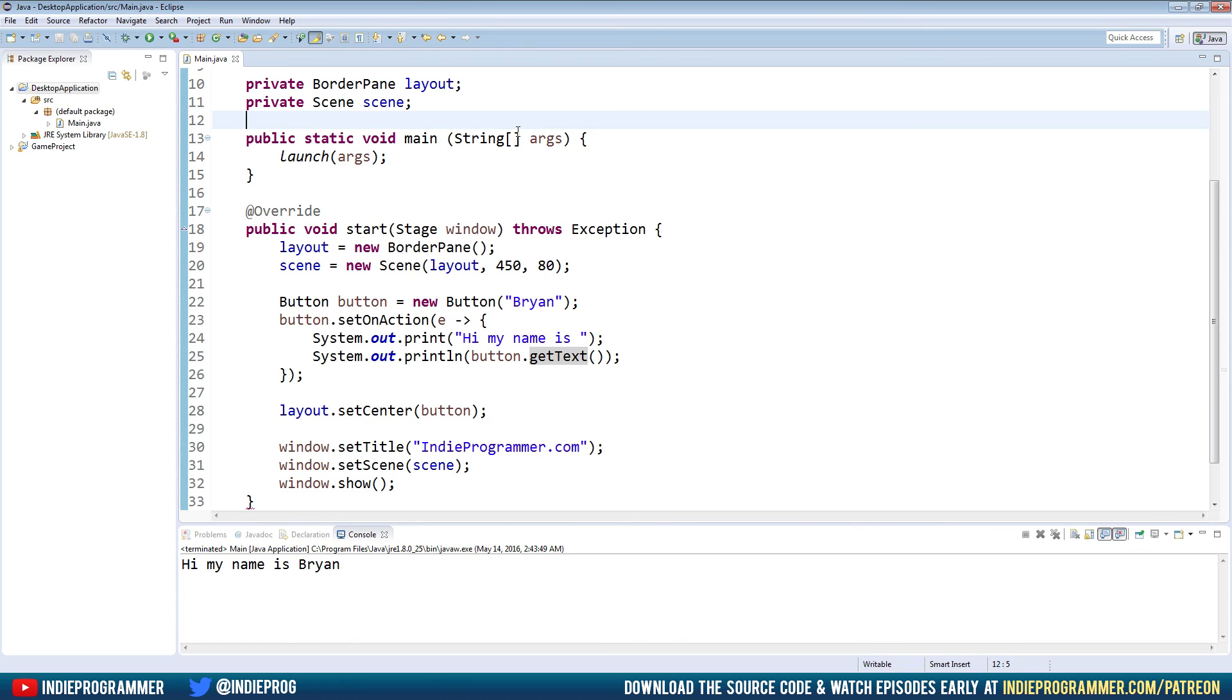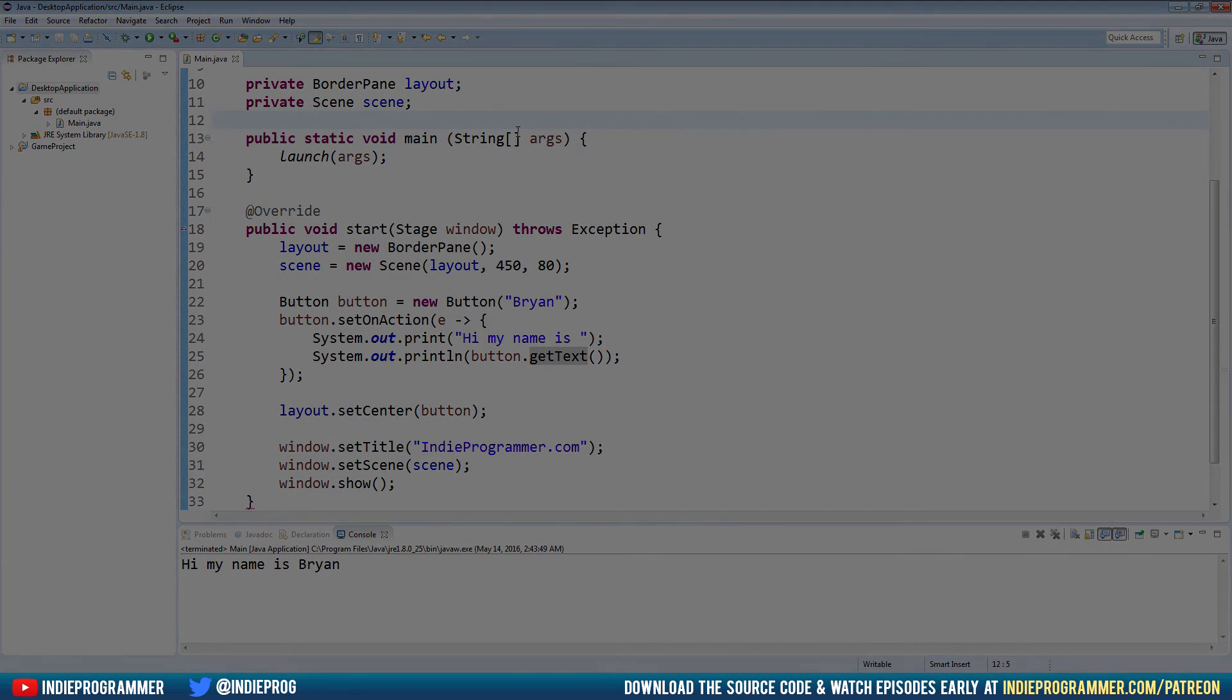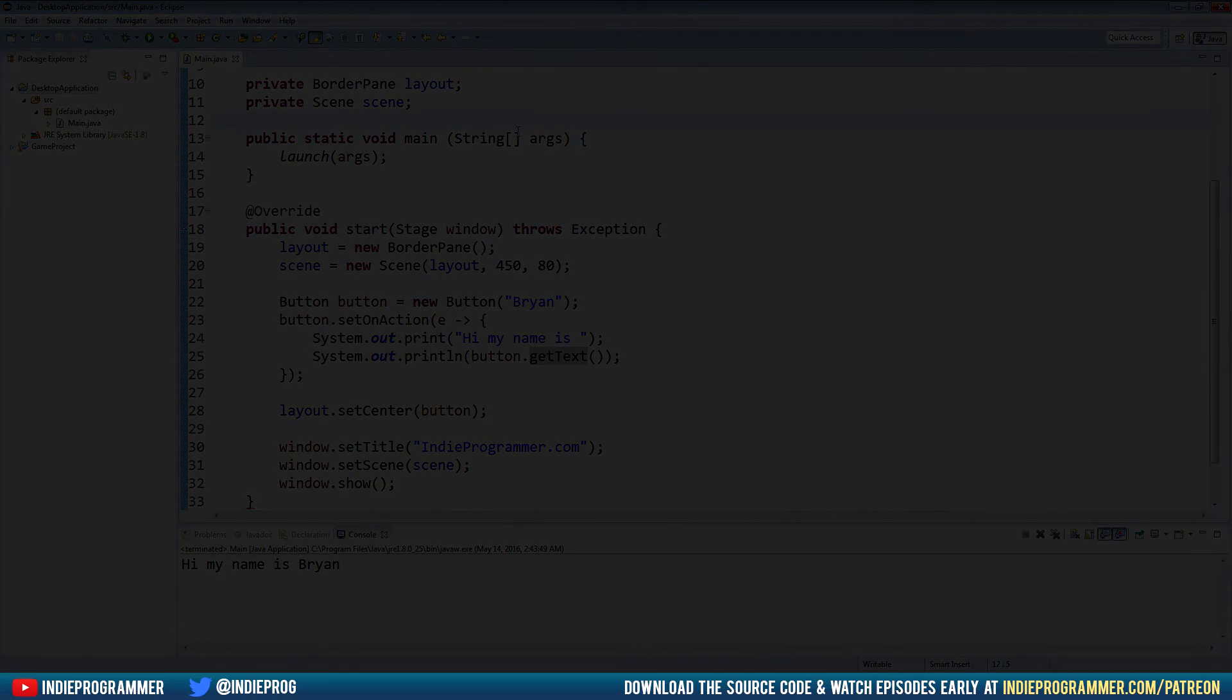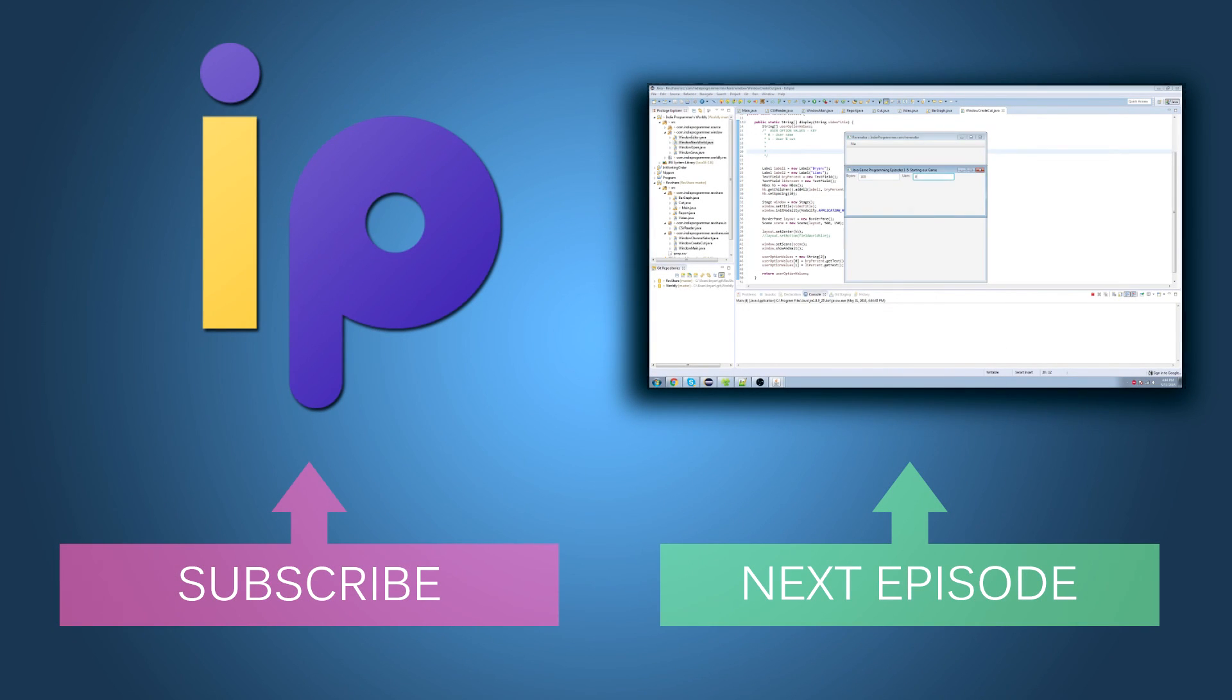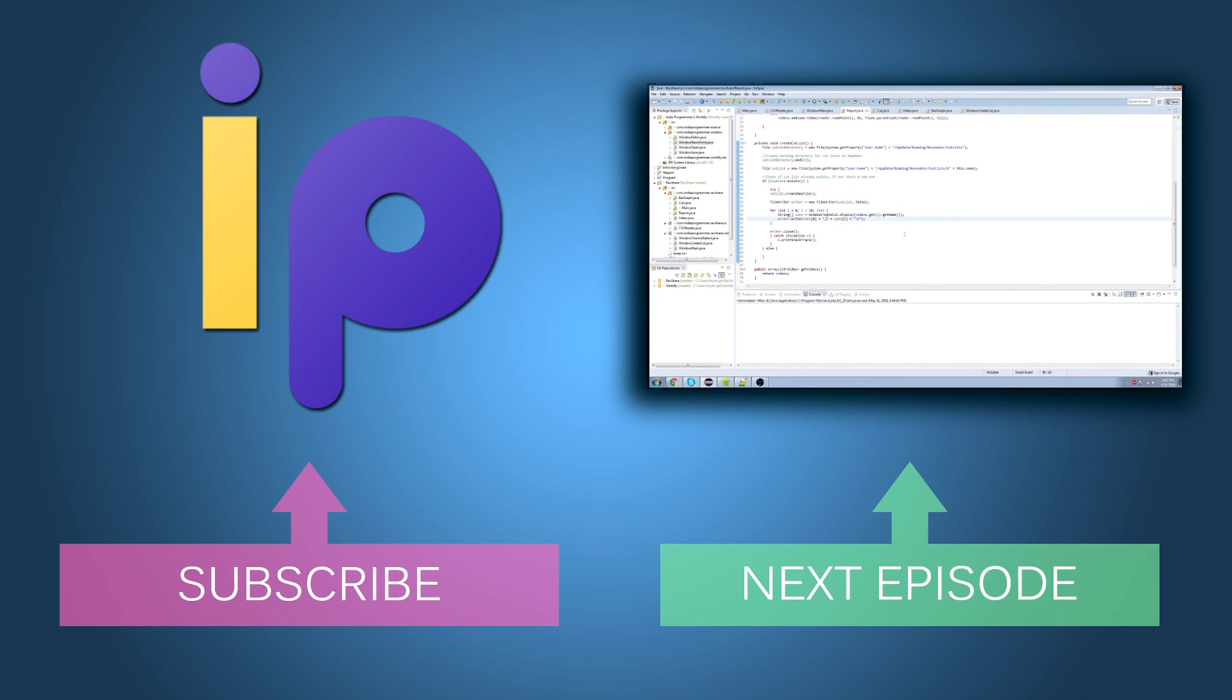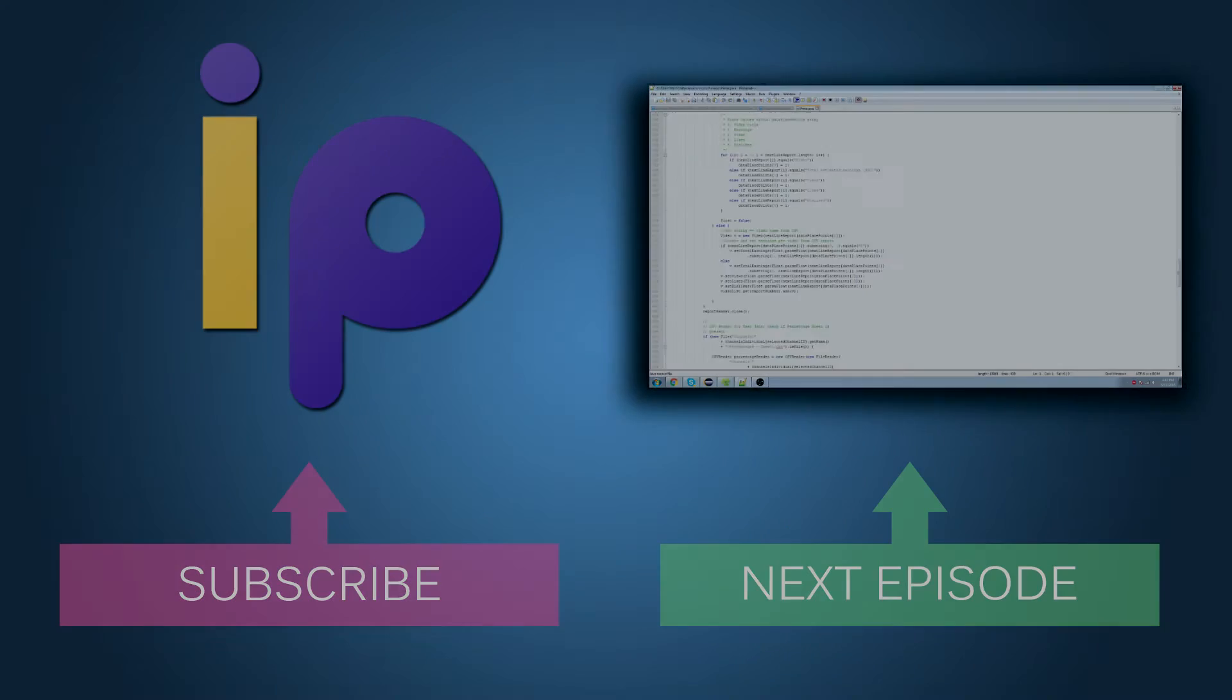so thanks a lot for watching. Again, you can check me out at the market review.